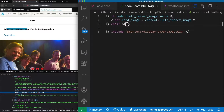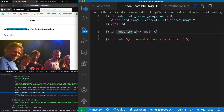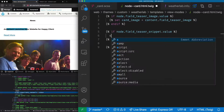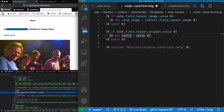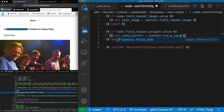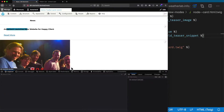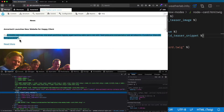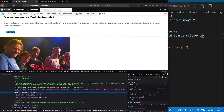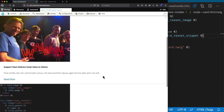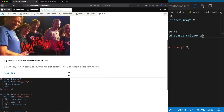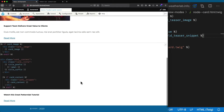We've got our title here, but we don't have our teaser text yet. Let's get our teaser text as well — we can say: if node.field_teaser_snippet has a value, then set card_content equals content.field_teaser_snippet. That gives us our title, our teaser snippet, our read more, and our image. This doesn't look exactly as we wanted yet — the styling is the same as in Pattern Lab but it's too wide and not laid out properly. In the next video let's look at how we create views templates in Pattern Lab and get the layout to work as we expect.